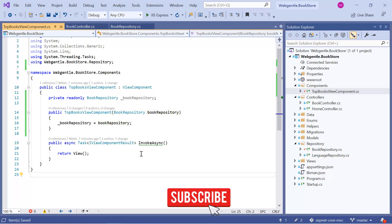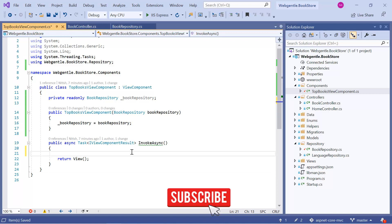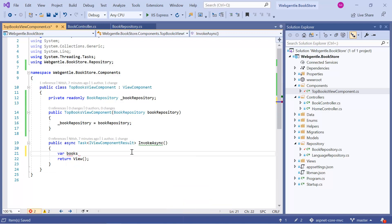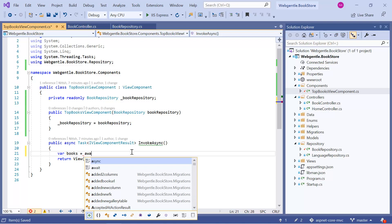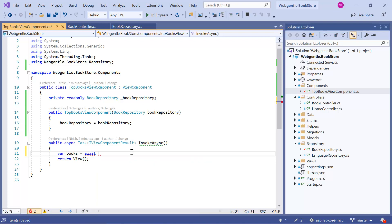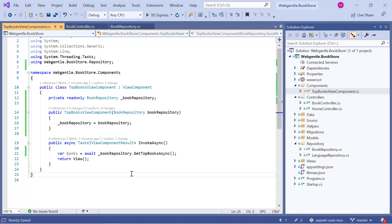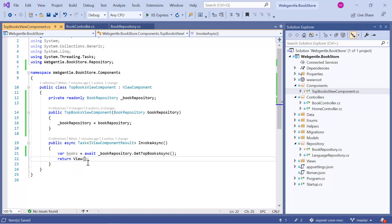Now we need to call this method in our InvokeAsync method. So here I am writing: 'var books = await _bookRepository.GetTopBooksAsync()'. Now I need to return this books data along with the view file. We can simply copy this model and paste the name of our object inside this View method. Now we are returning a view and we are also returning the data into our view. Now we need to make some changes in our view file.